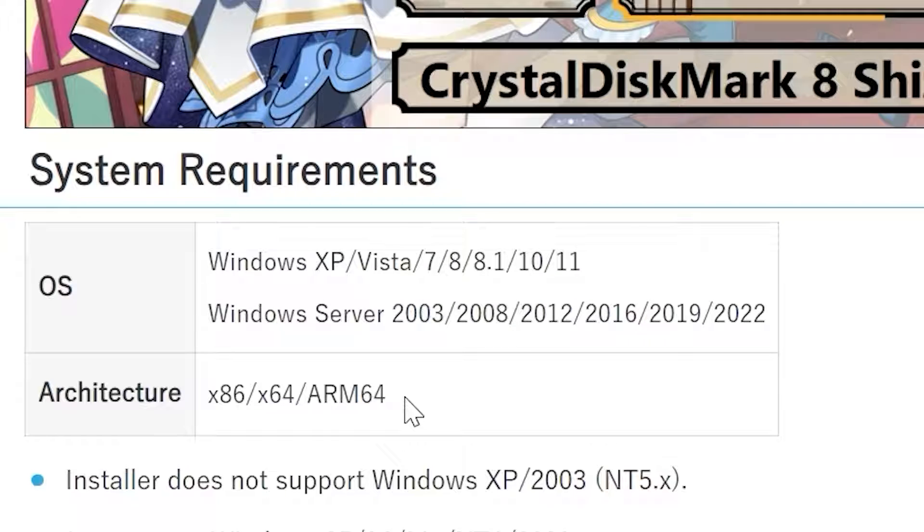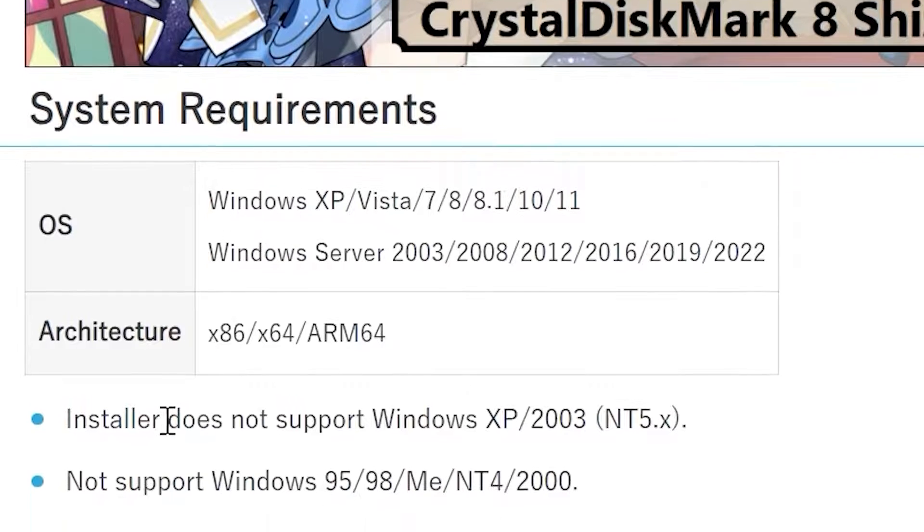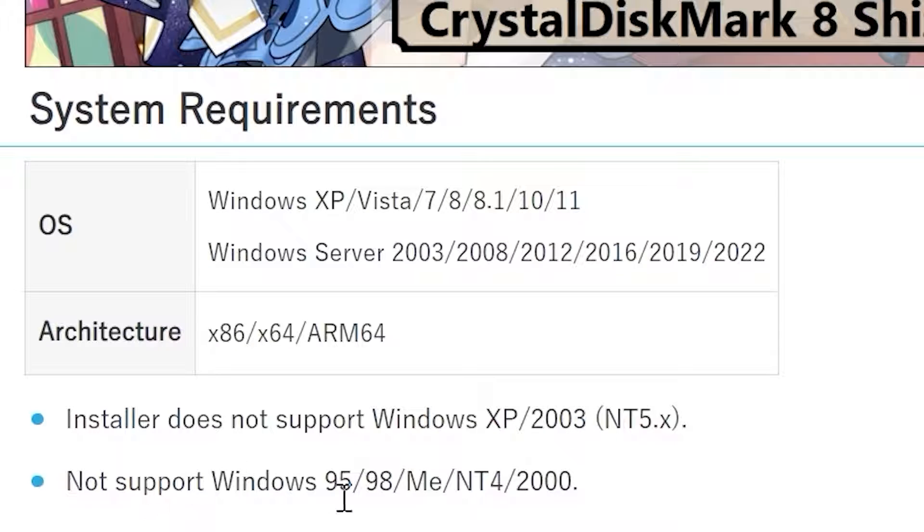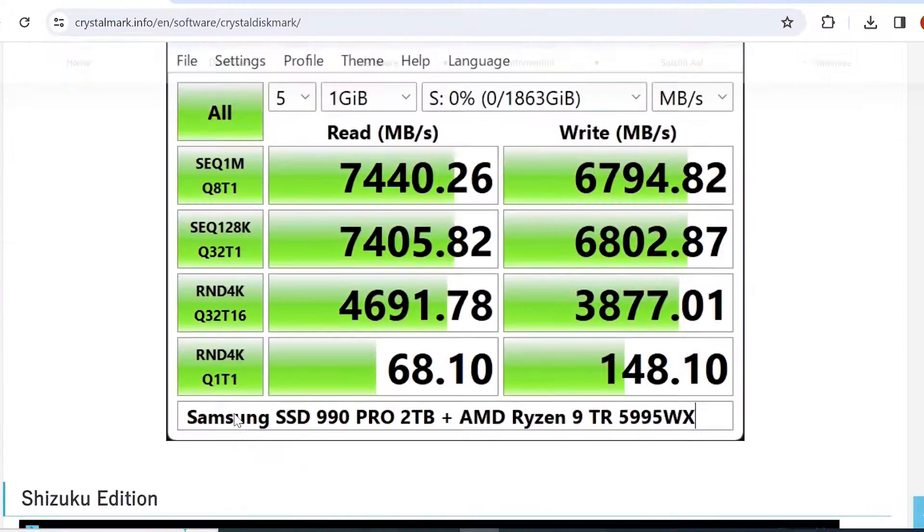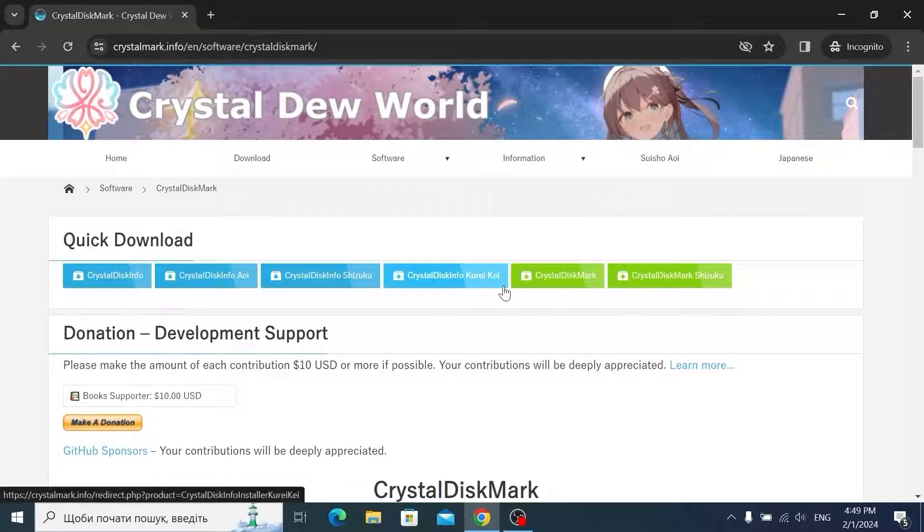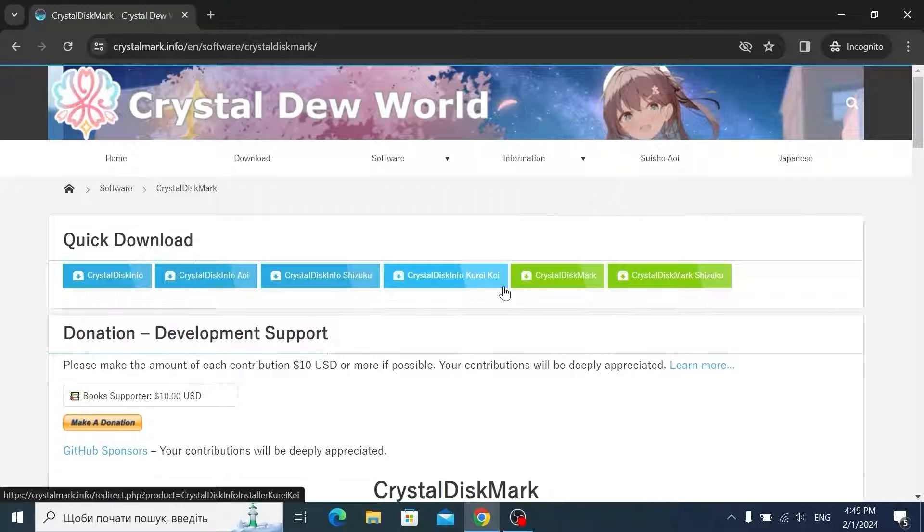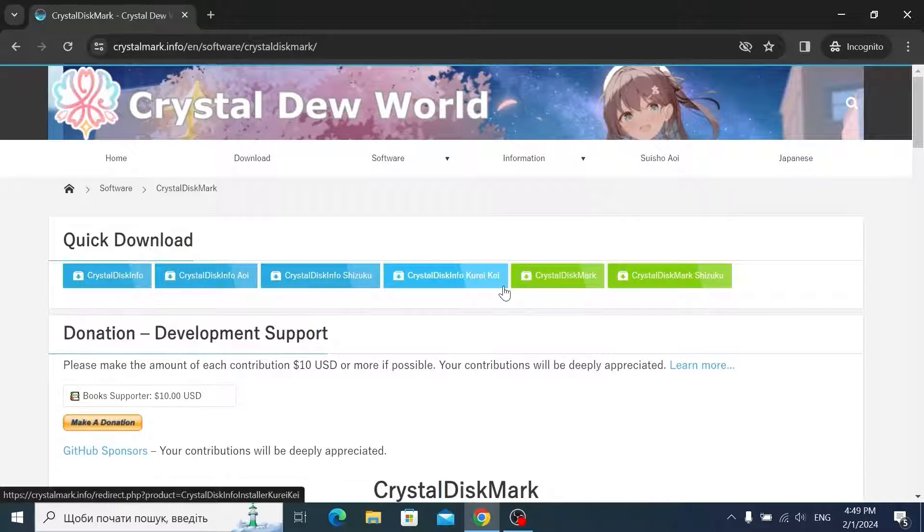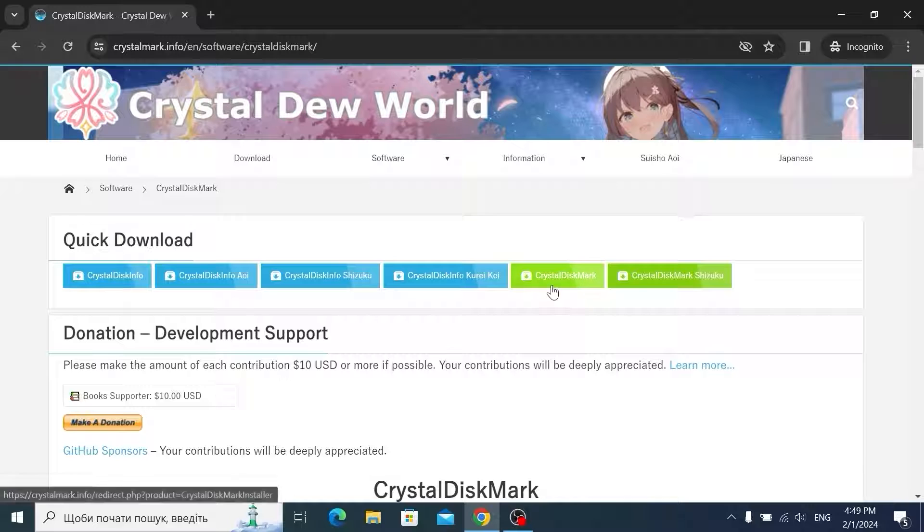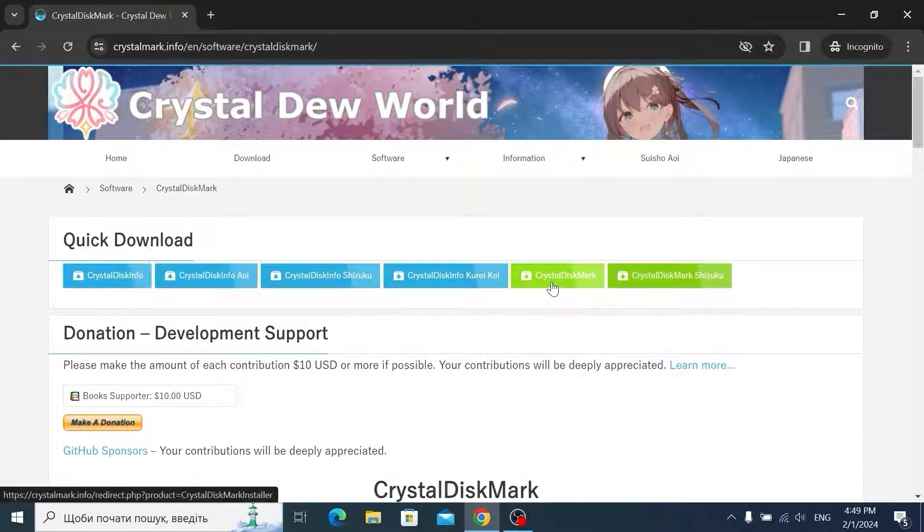On average it will work on most modern laptops and even on older operating systems. However you may see that it doesn't support Windows XP 2003 and doesn't support Windows 95, 98 and some older OS. It's not a surprise for me. So let's scroll back. Today we're going to take a close look only on CrystalDiskMark. But also there is cool utility CrystalDisk Info. But let's download CrystalDiskMark. So click on it.